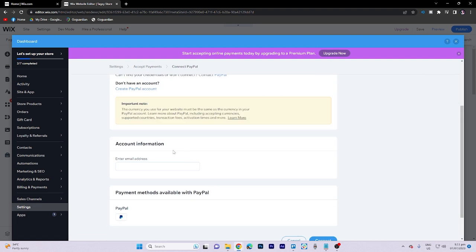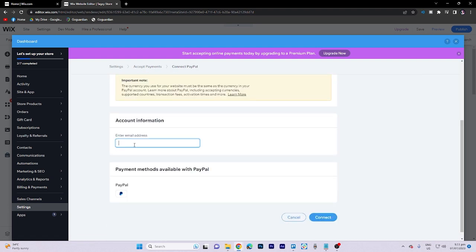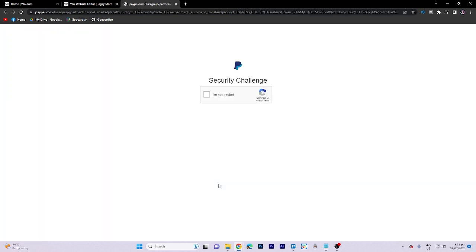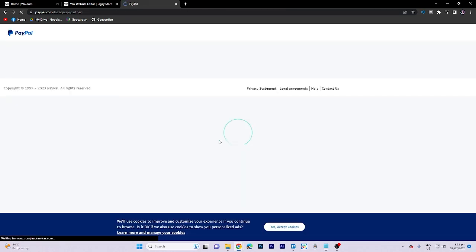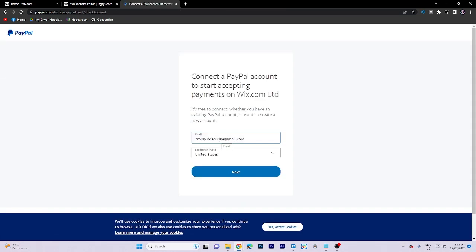In this step, you need to enter your email address and click on connect. Once everything is verified correctly, click on next.